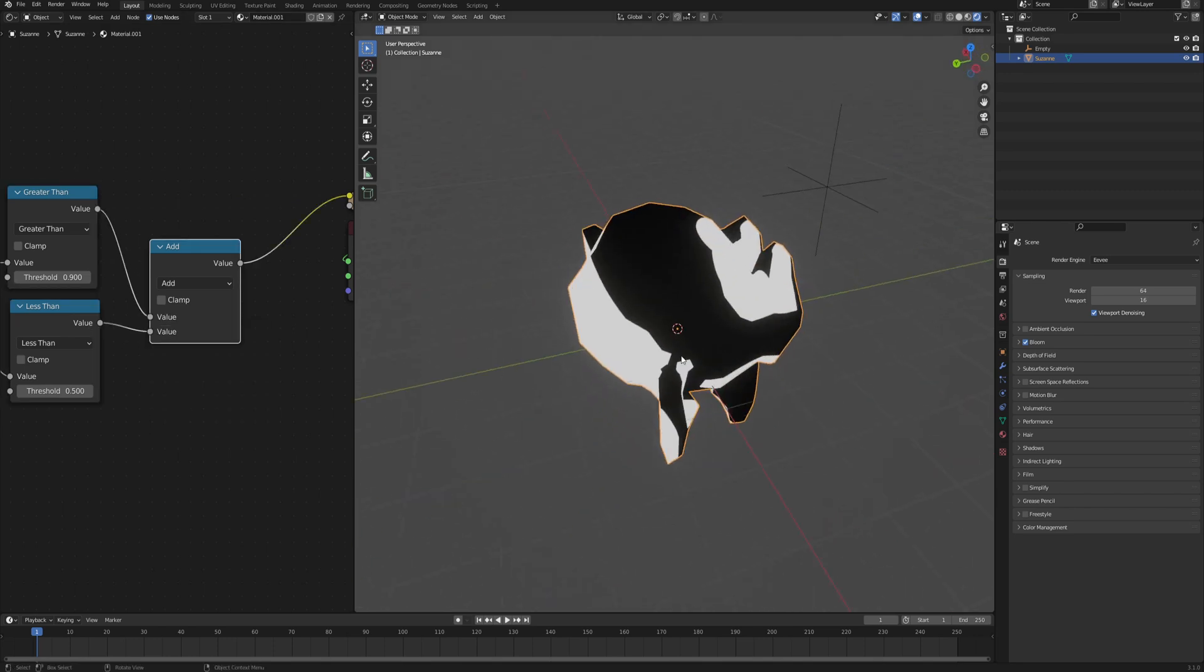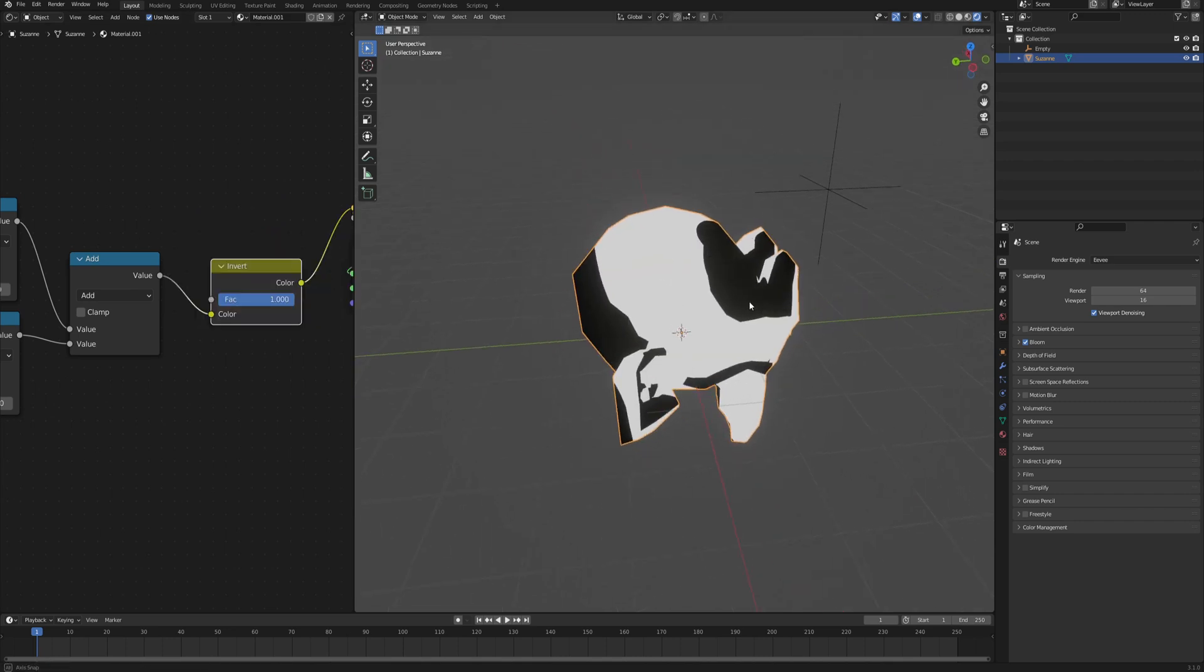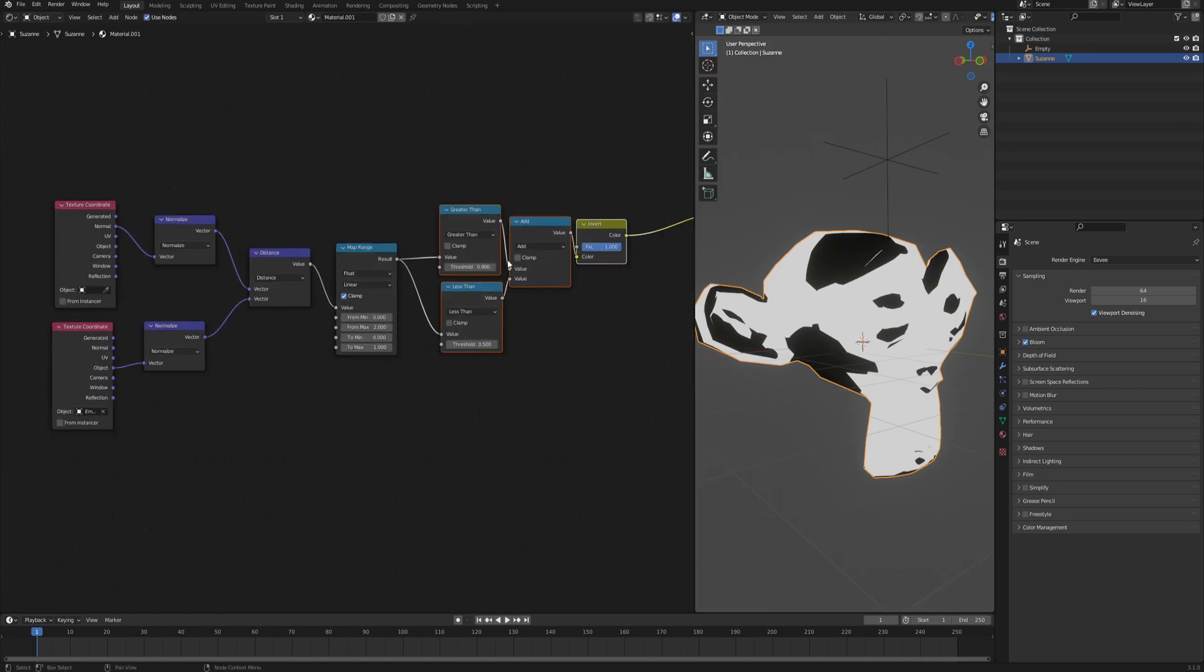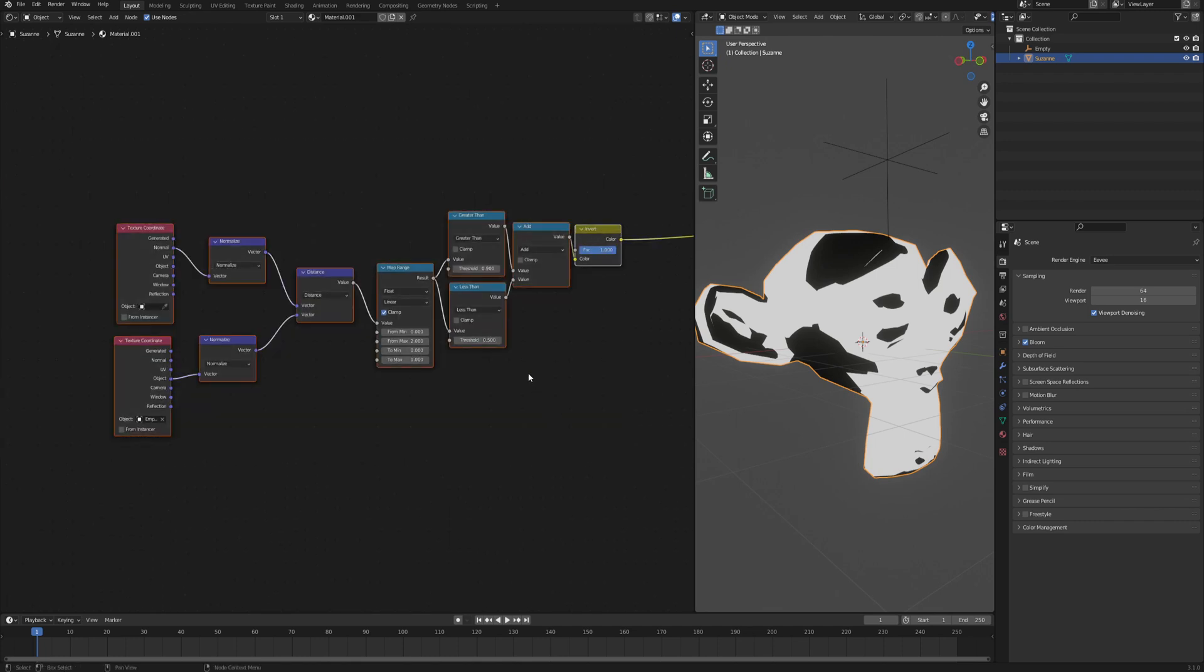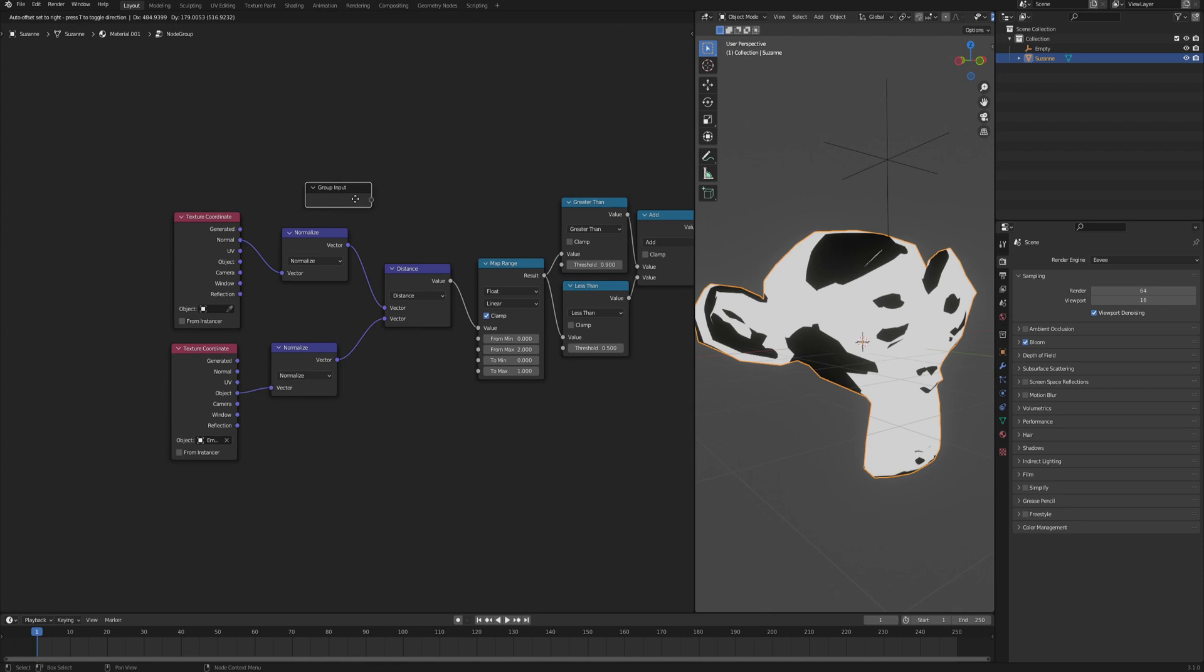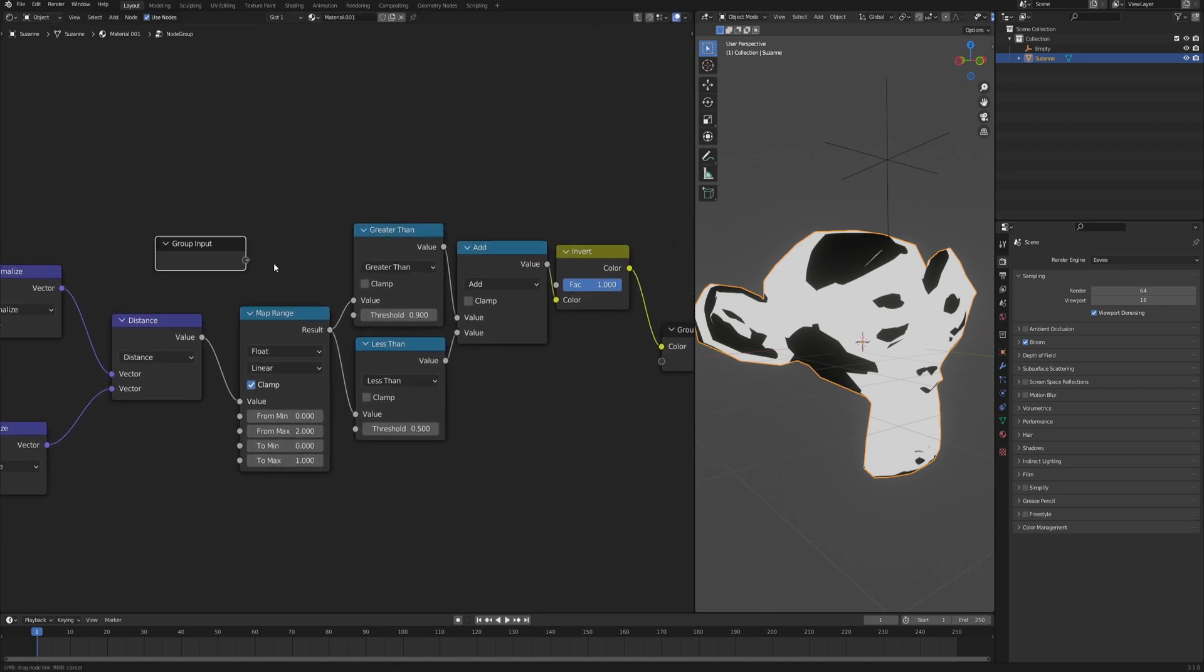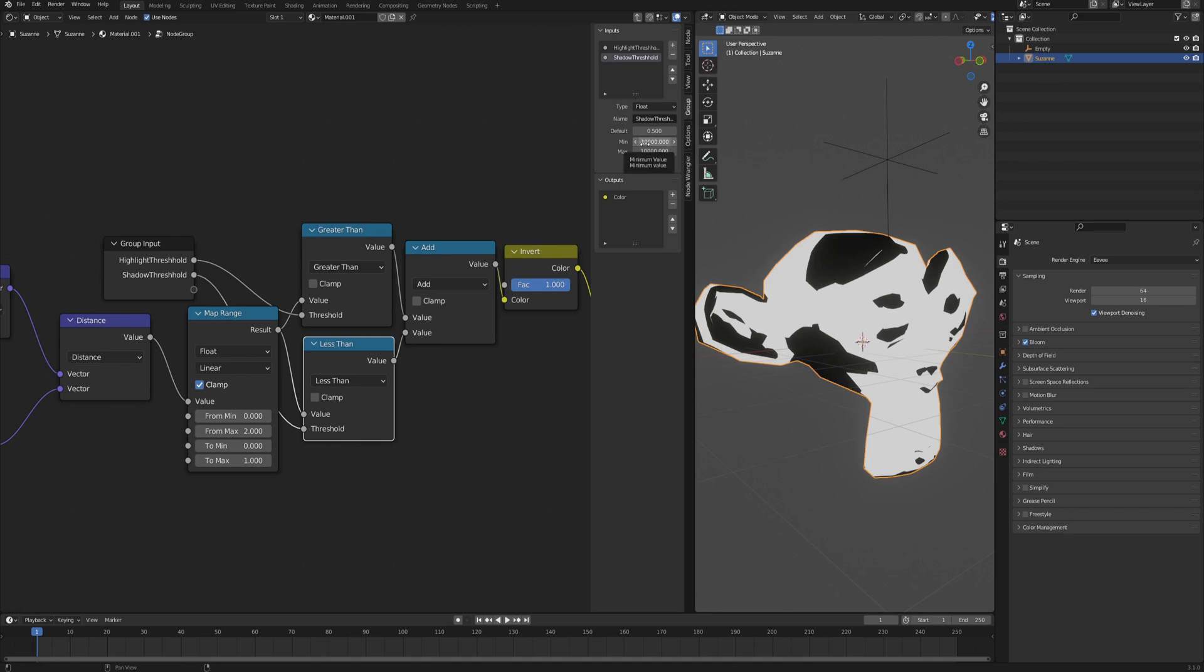So this setup we can put into a group because having it in a group just makes it all look more organized. Select all those nodes and click ctrl G to get a group. Now we only want to have a few inputs. One is going to be the threshold for the highlight so we can go into the group and change the name. You can also specify the min and max so that the slider is going to be easier to operate, between zero and one because that's our range. Then another input goes into the less than node which is our shadow threshold, and similarly the minimum input and maximum can also be at zero and one.